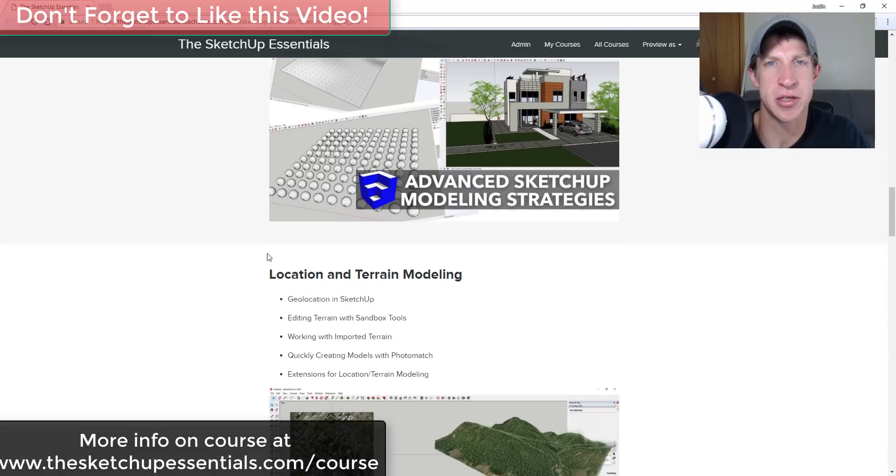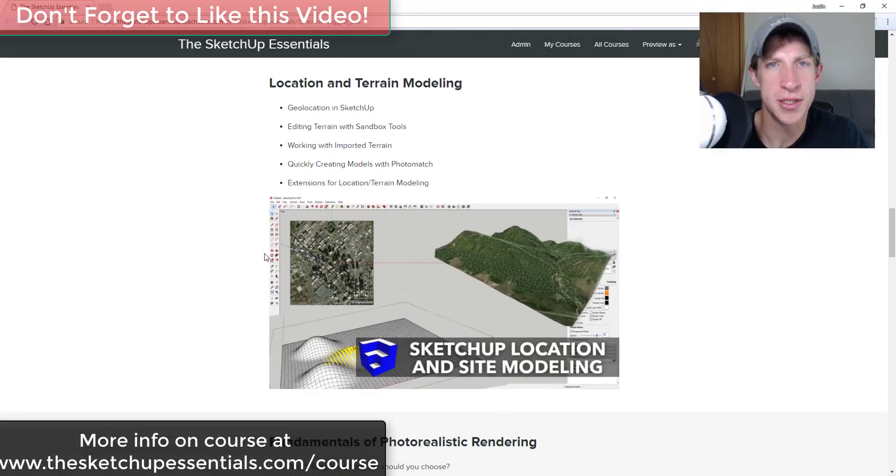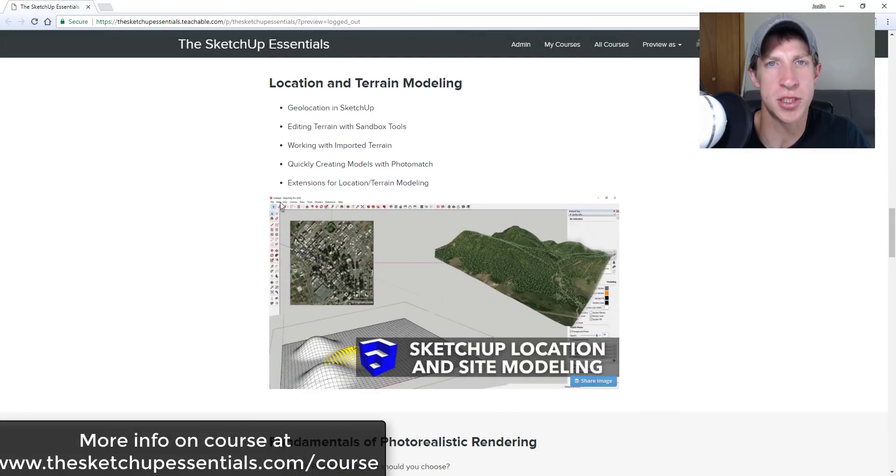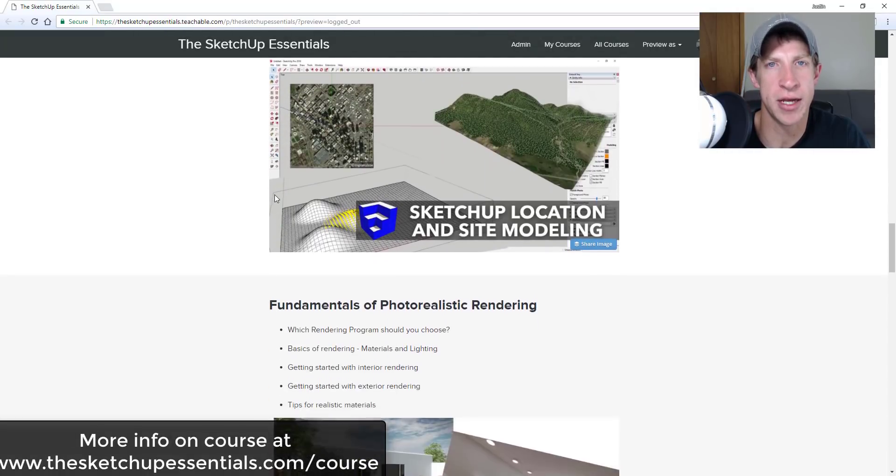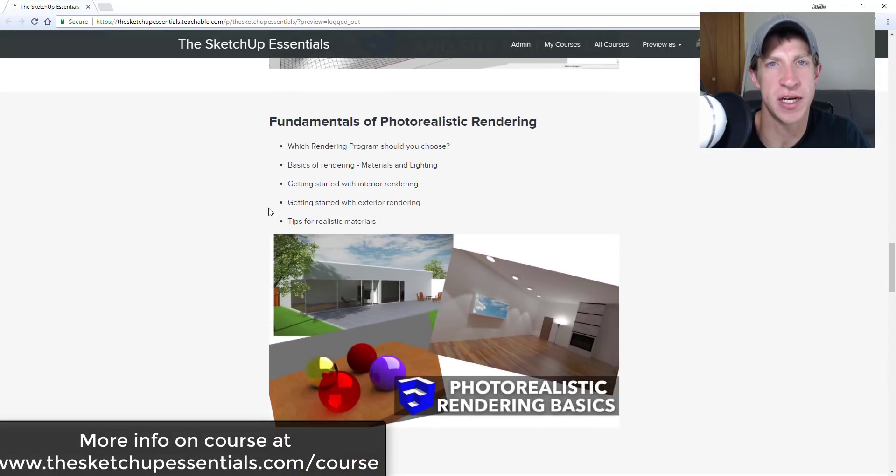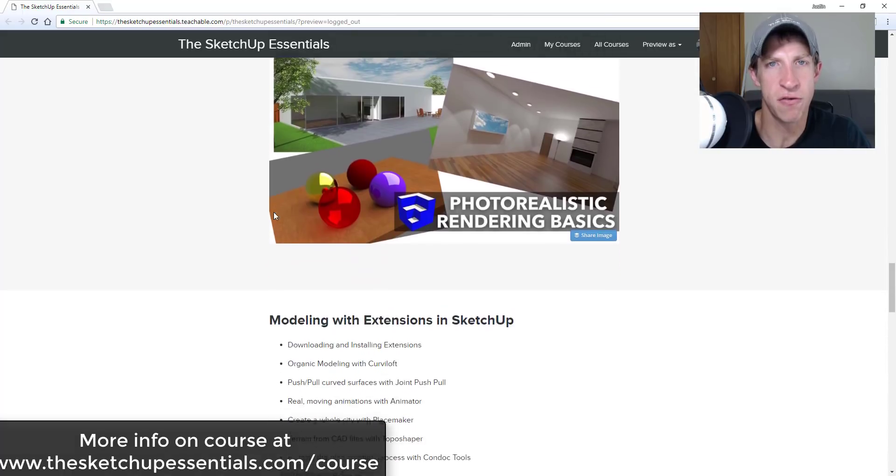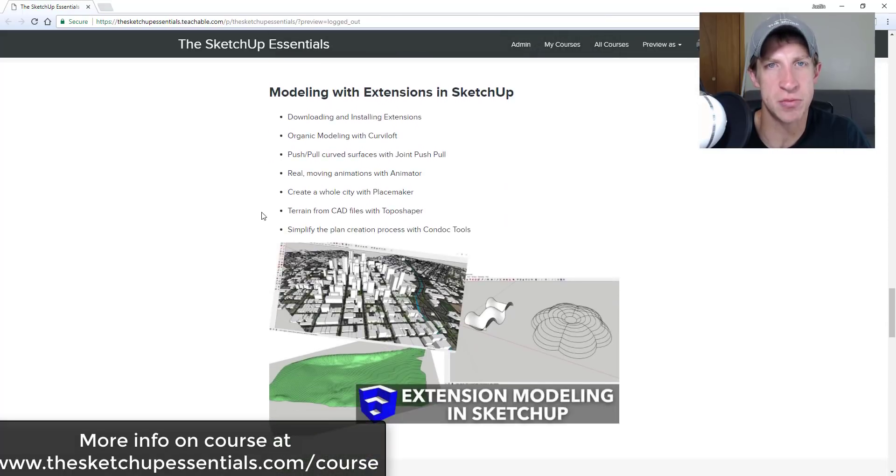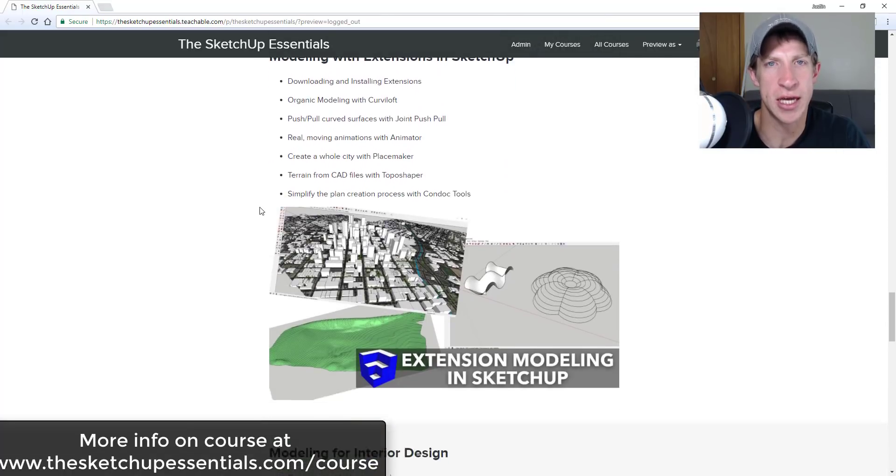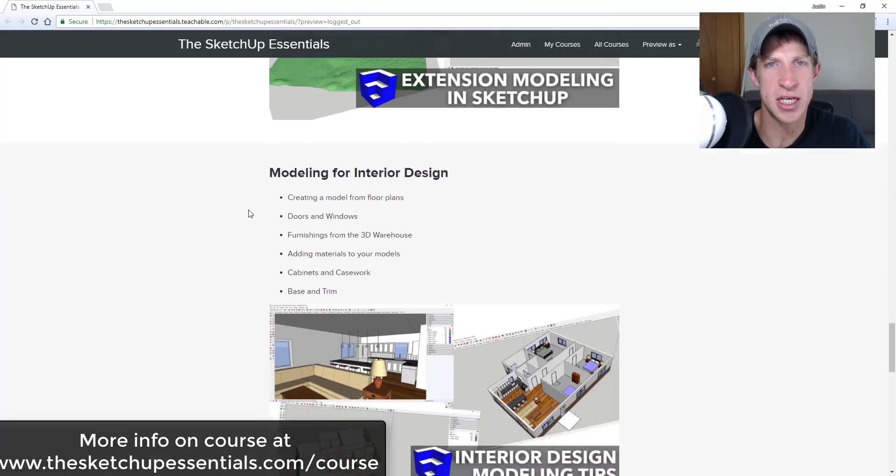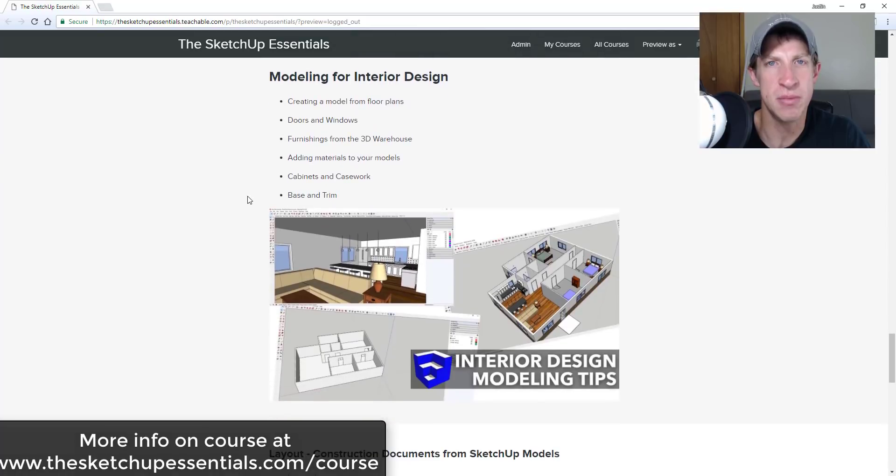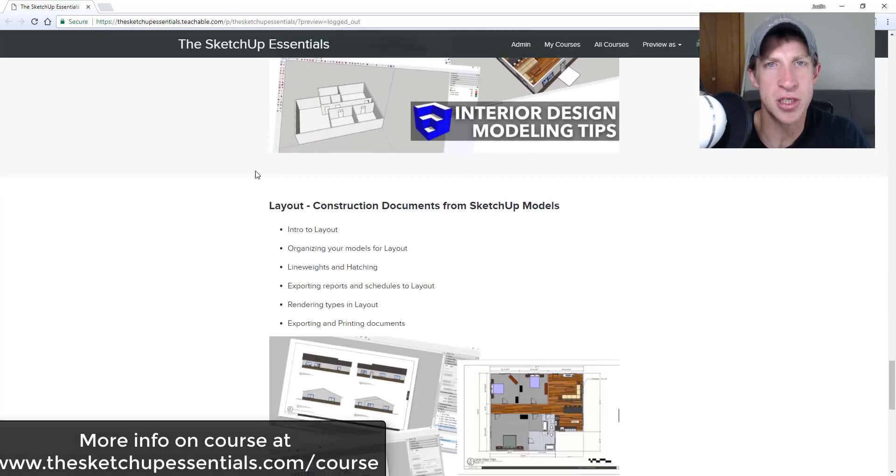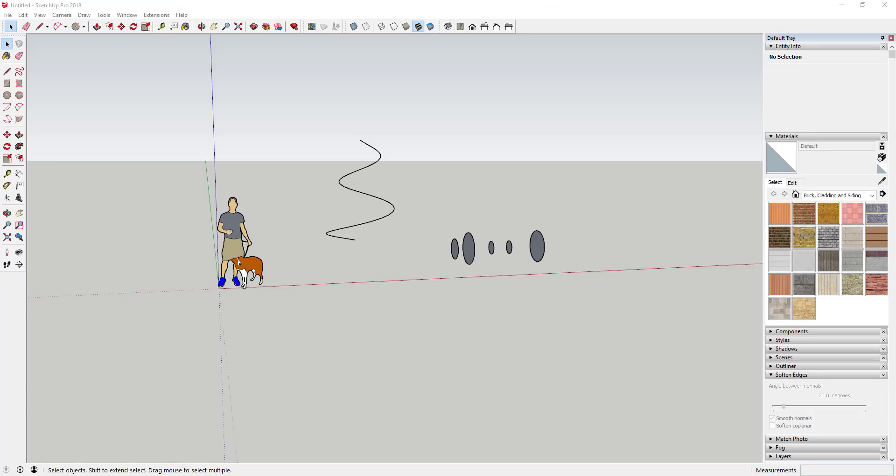Before I get started, today's video is brought to you by the SketchUp Essentials course. The SketchUp Essentials course is a course that I created to give start-to-finish training in SketchUp. If you want to take your SketchUp training to the next level, make sure you check that out at thesketchupessentials.com/course. Now let's go ahead and just jump into it.